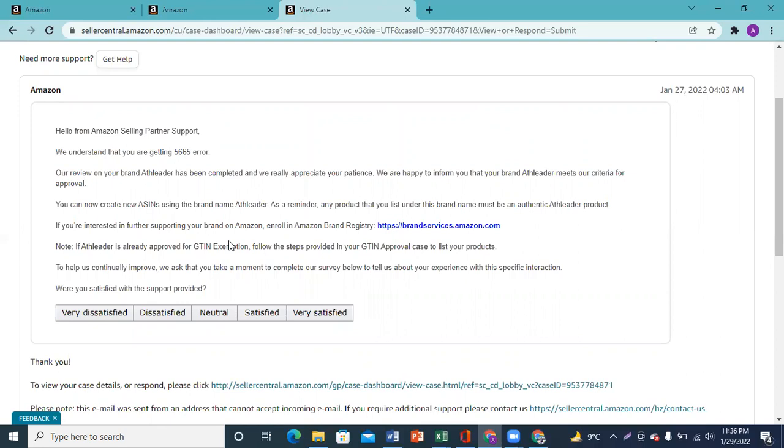If you need to follow up with Amazon, you can send additional documentation through your account or create a support ticket with the required information.